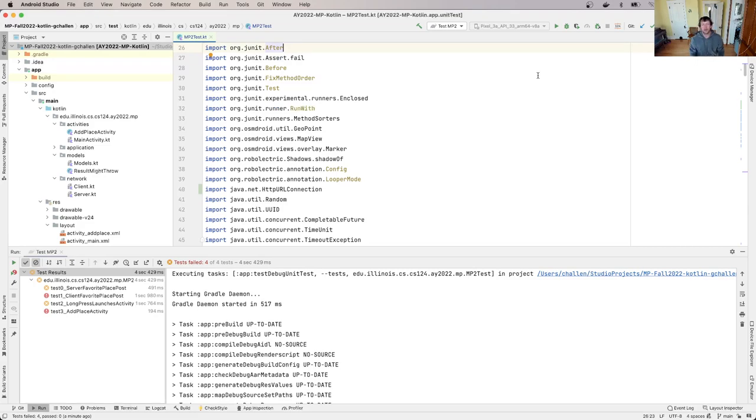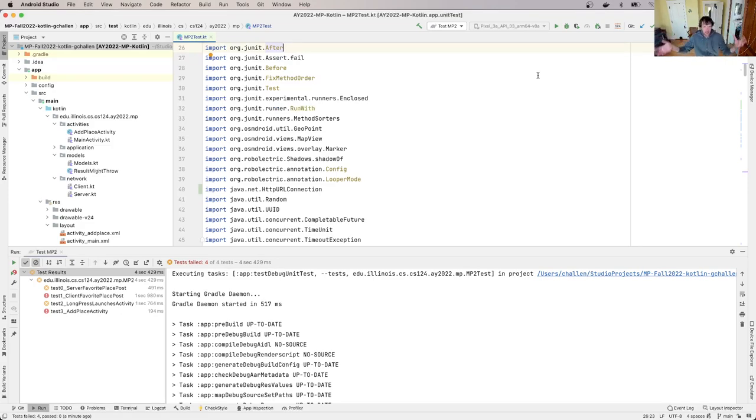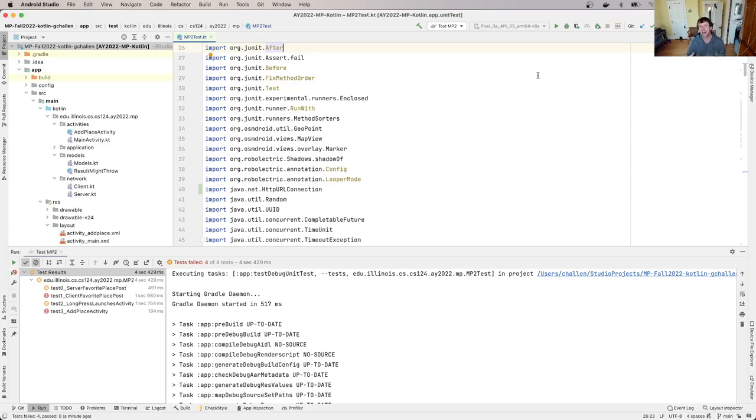Let's step back and take a bigger broader view of what we're doing here in this checkpoint. What we're trying to accomplish throughout the entire checkpoint is to allow users to add a favorite place to the map. Currently the app retrieves the list of favorite places from the server and shows them to the client, but there's no way for the client to add their favorite place.